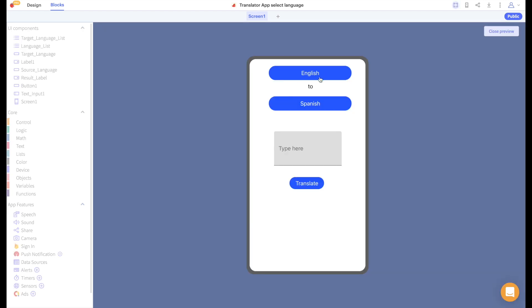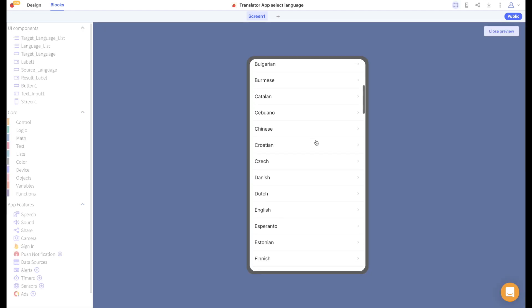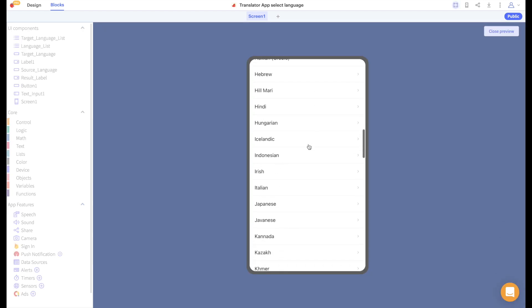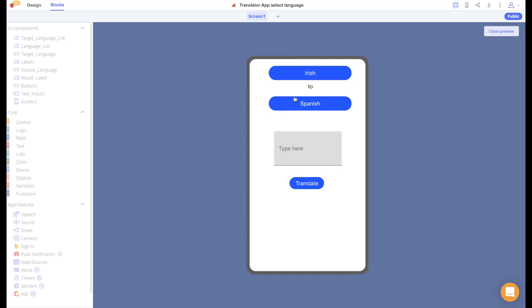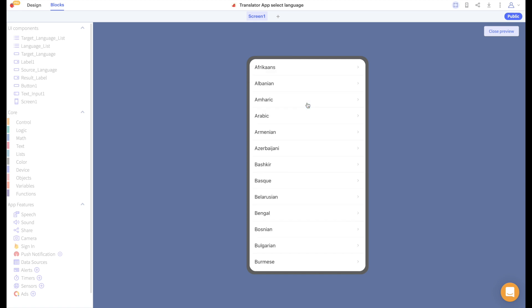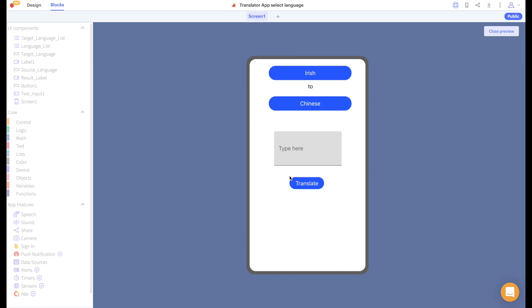Now let's test it out. I'll pick a source language and I'm going to select Irish here and I'll pick a target language. Let's go with Chinese and if I type in diagut which is the Irish for hello I will get ni hao. Perfect!